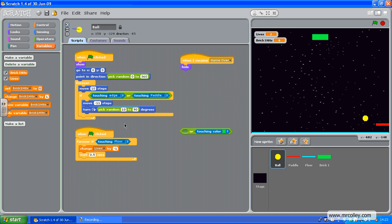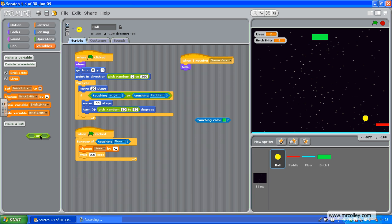Now what I've done here is, if touching colour, and I'm going to put that in as well.